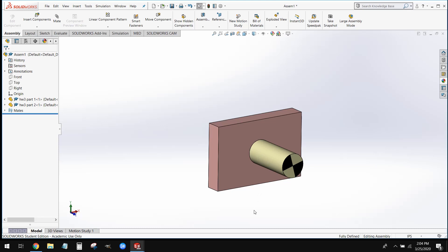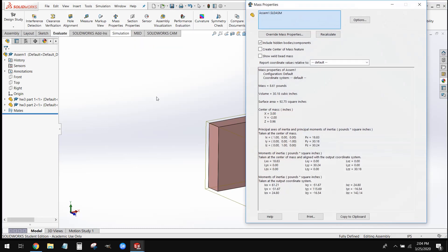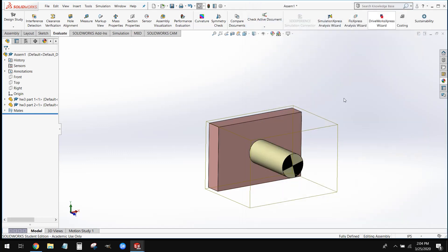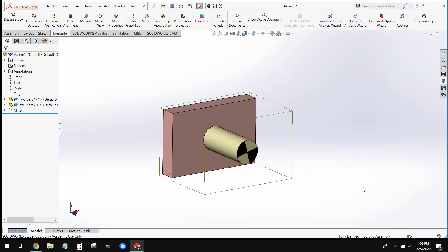But for now our assembly is complete. You can go ahead and save your assembly at this time. And then to find the mass properties of this, it's exactly the same way that we do in a part — you're going to go to your evaluate tab and select mass properties. If you guys have any questions on this video, please feel free to reach out to me and have a nice day.